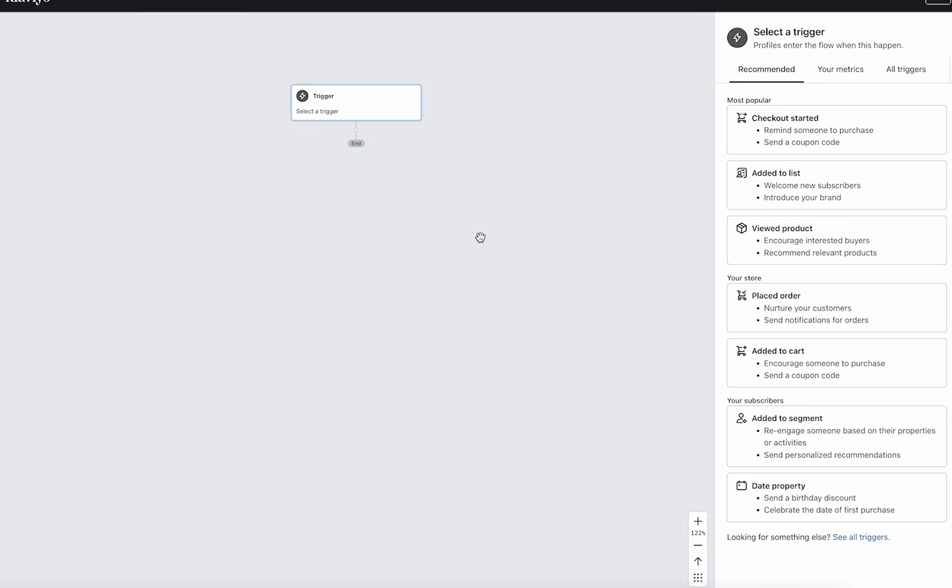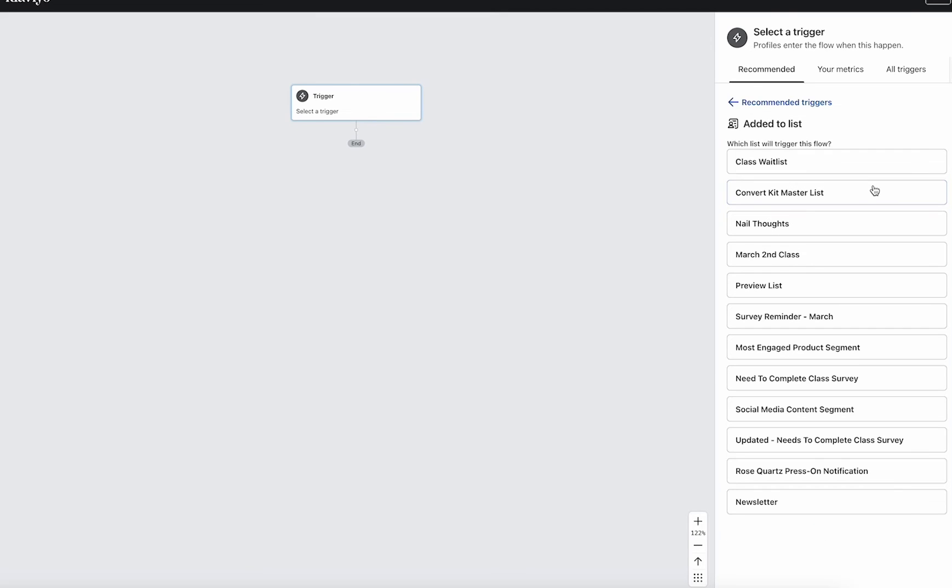Once we're inside, we can select our trigger here. And that's where we're going to do added to list. So this is going to be how our welcome series is triggered. And here's where we can select the list.